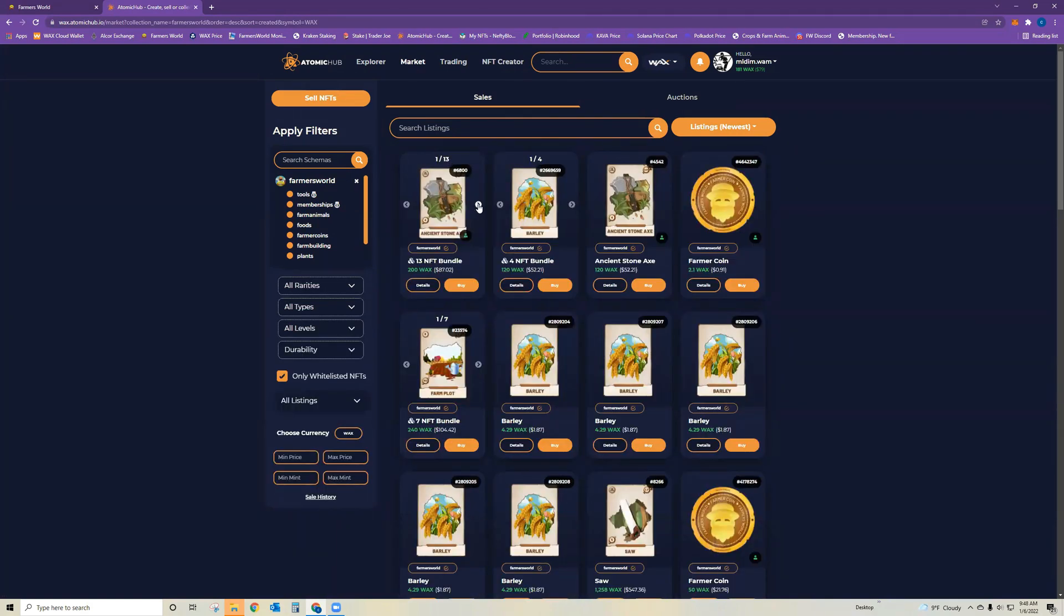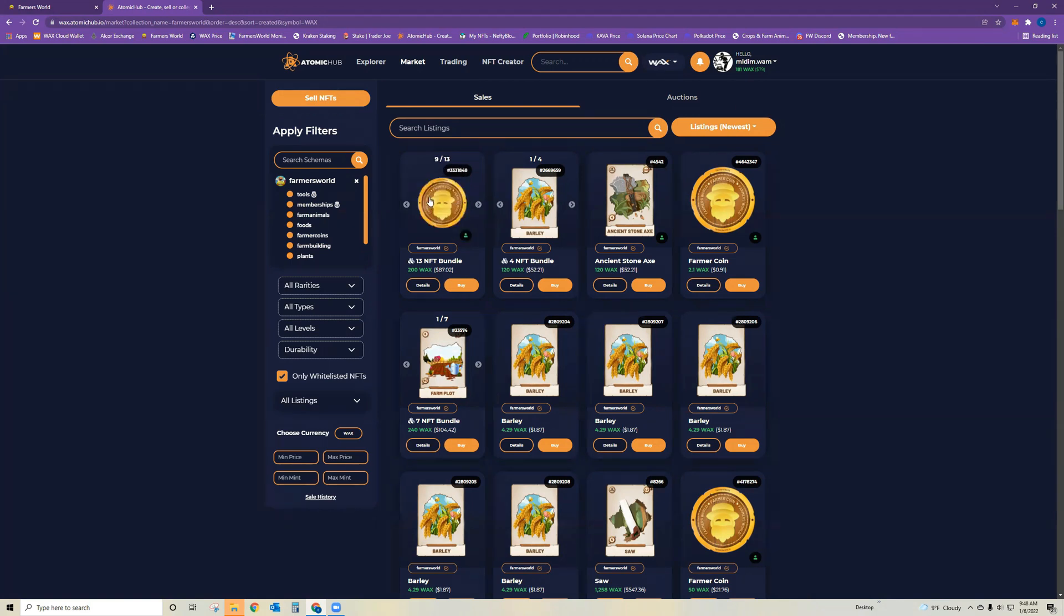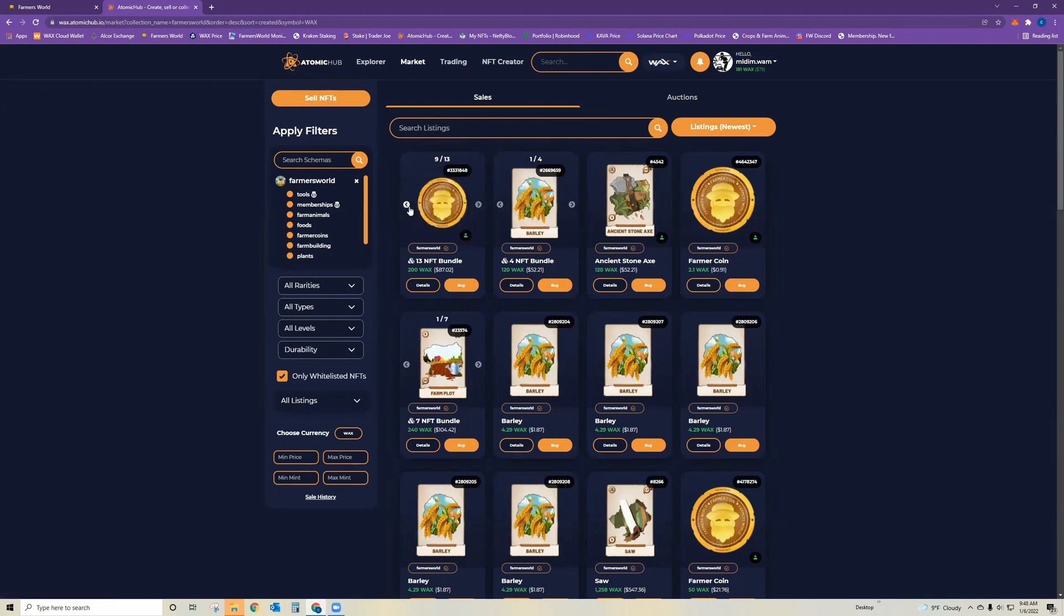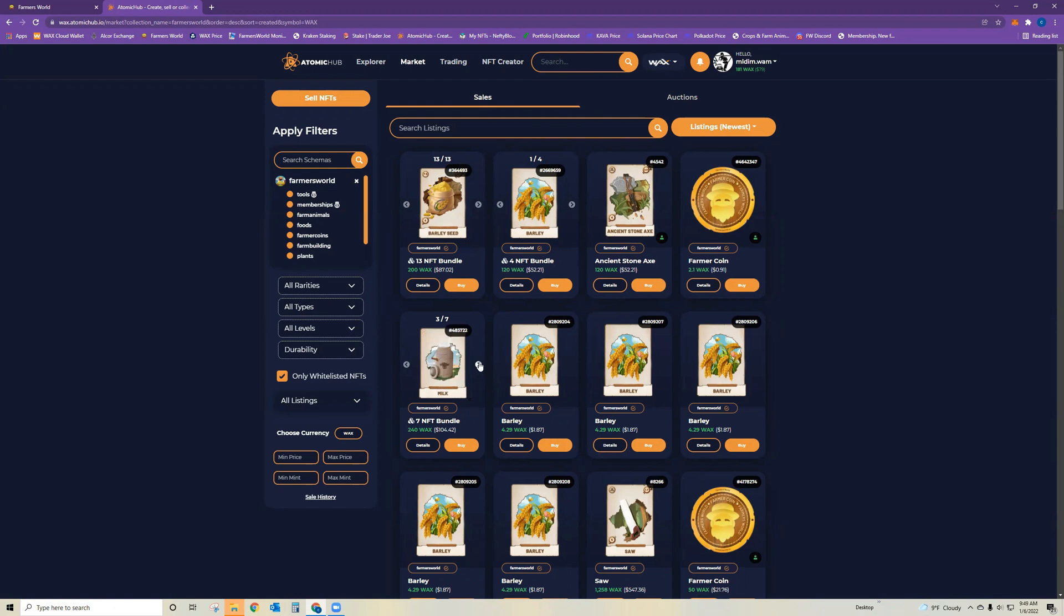For example, right here you can see this has 13 NFTs within this bundle. People are asking how to bundle to make a listing. This is either people that have an excess of crops or farmer coins that they're looking to get rid of, or sometimes you'll find people getting out of the game so they have their entire NFT inventory for sale at a discounted rate.